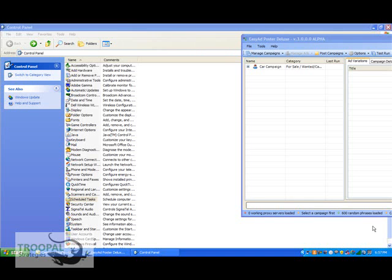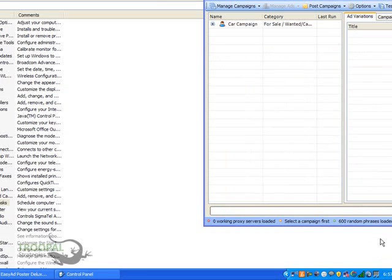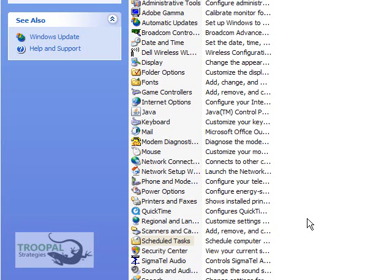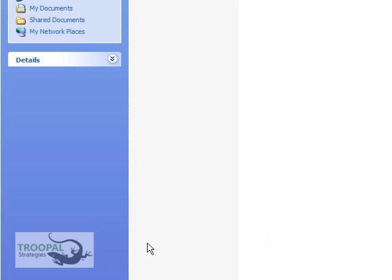This tutorial will walk you through setting up Task Scheduler to run your campaigns at specific times. To start Task Scheduler, all you need to do is open up your control panel and click on Schedule Tasks.